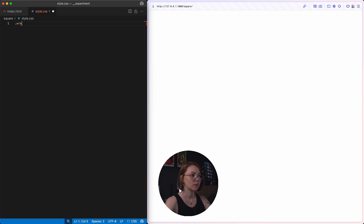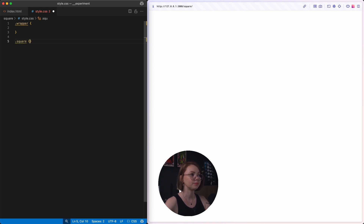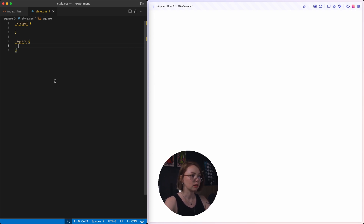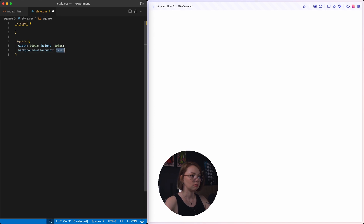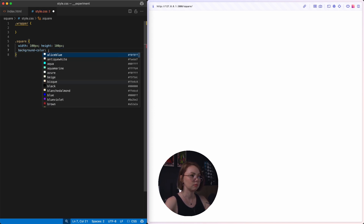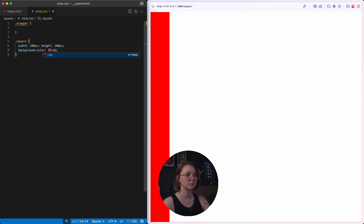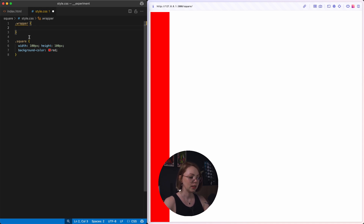Let's write some styles for them. We have wrapper and we have square. Let's see where our square is. Let's set up some random size and random background. We have all of our squares here. Now we need to create a square shape with them, and for this purpose we need to use something on the wrapper.